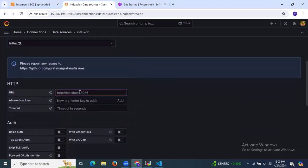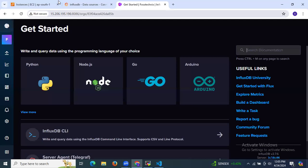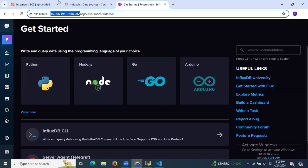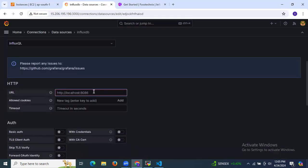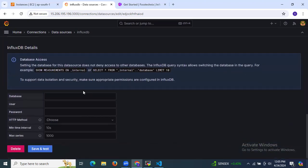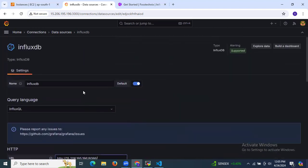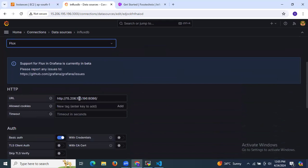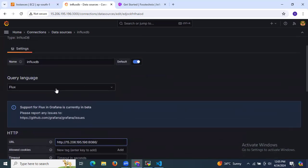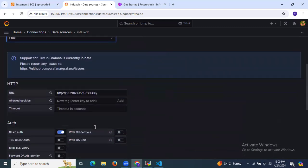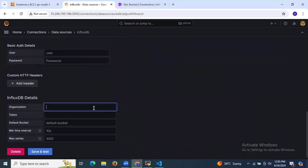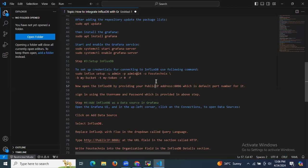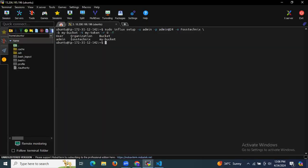Scroll down and enter your InfluxDB URL. In the query language field, change from InfluxQL to Flux. Paste the InfluxDB URL and scroll down to the InfluxDB details section.